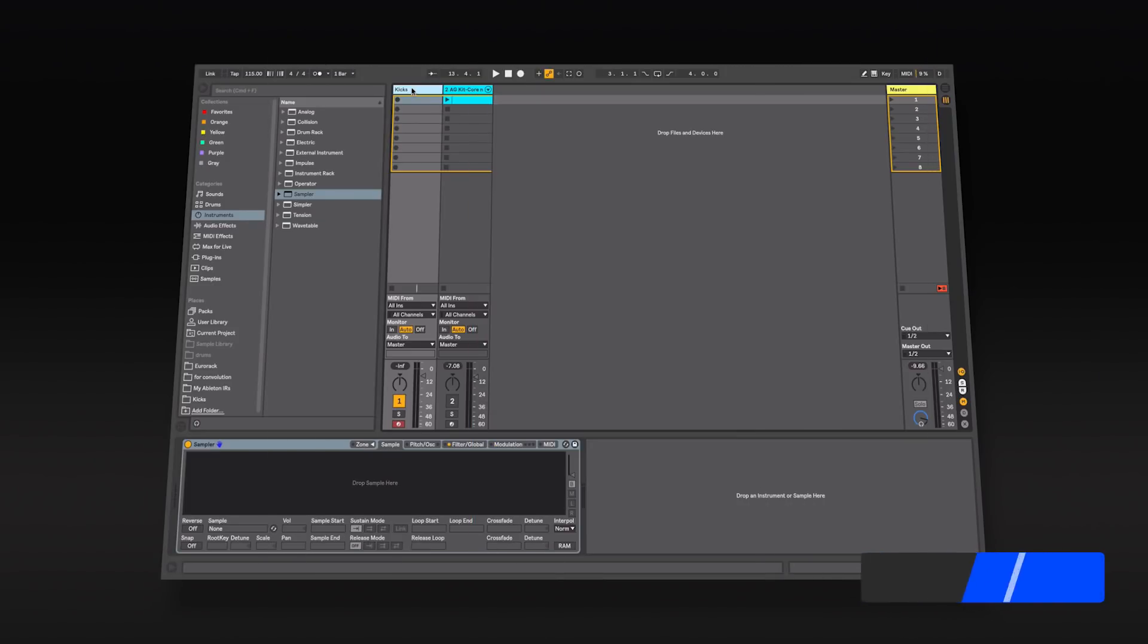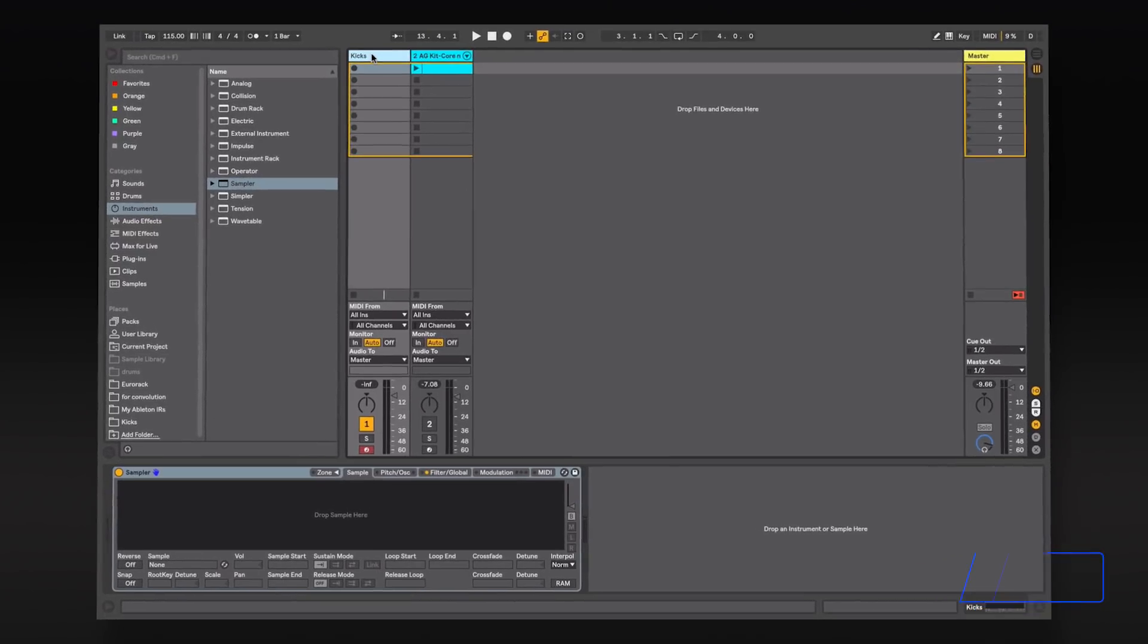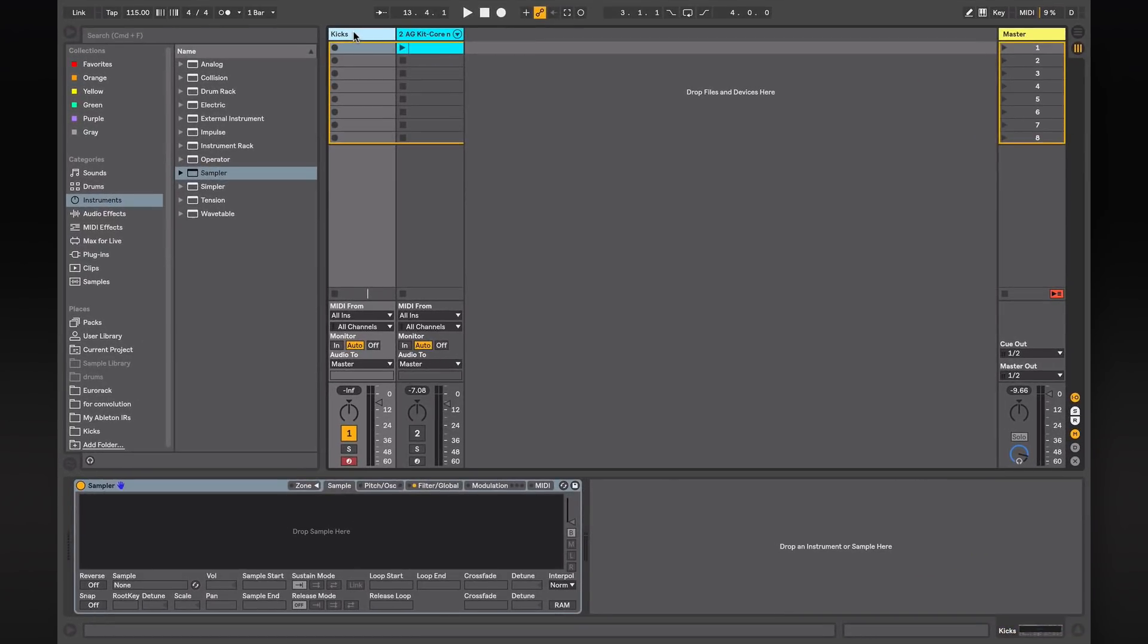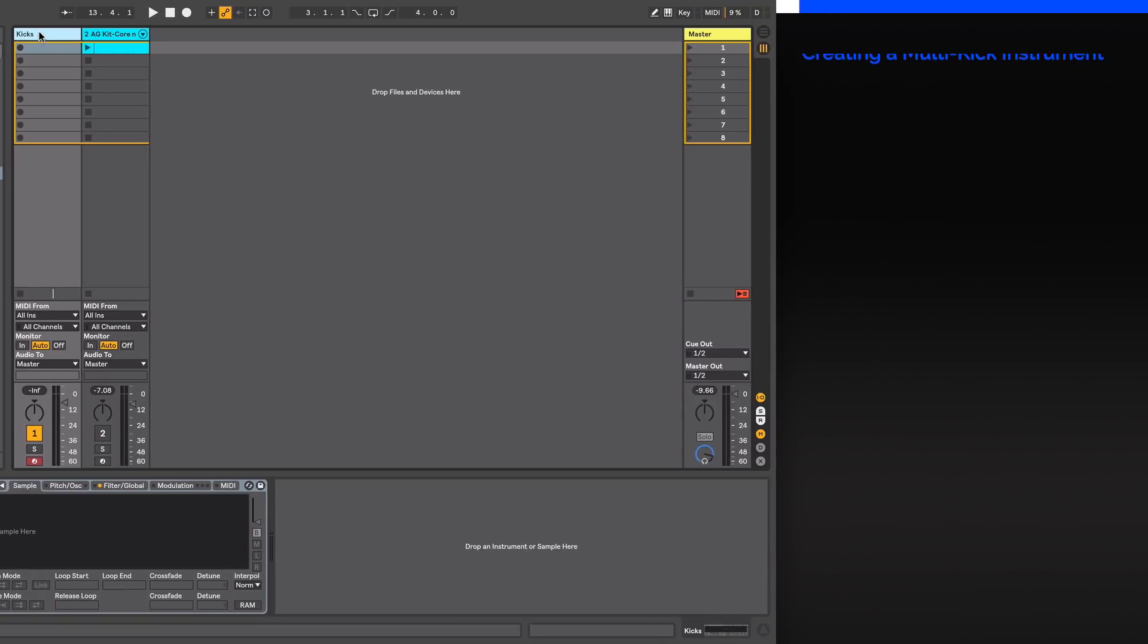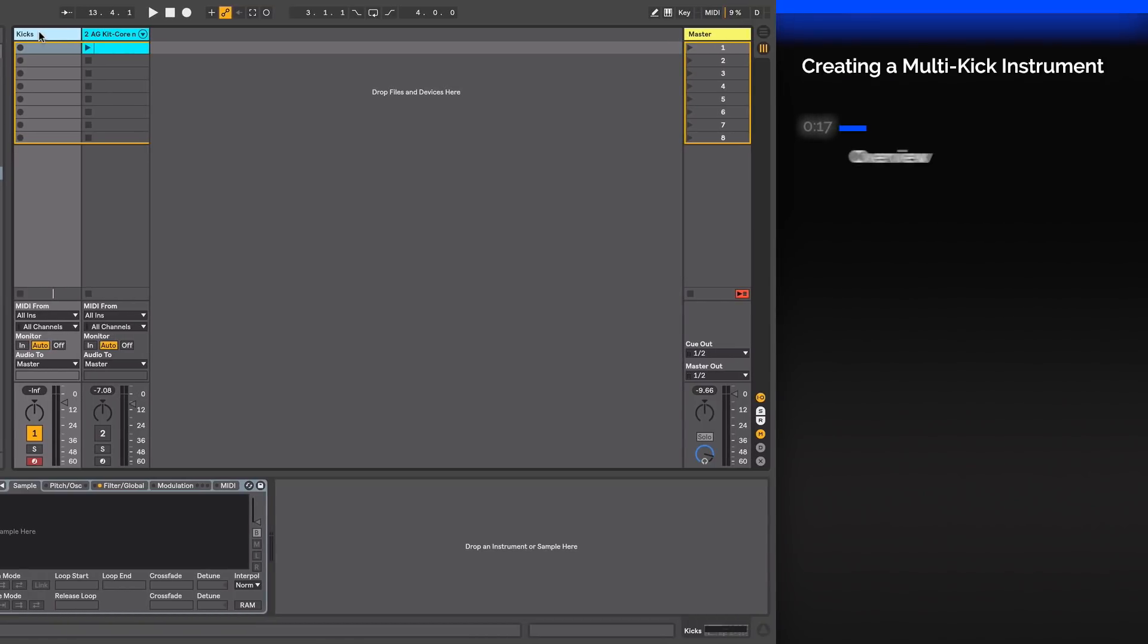Hi, this is Alan Gleeson for ADSR. Please subscribe to our YouTube channel for regular tutorials. In this video we will create a multi-kick sampler instrument, the first step in creating a versatile drum bank.